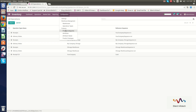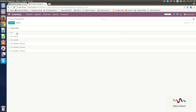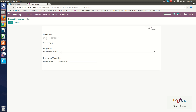Now we will go through Product Categories. Here you can create product categories — for example, All or Internal. In the product category, you can create categories for stockable products. You can set the category name, parent category, removal strategy, and inventory valuation.